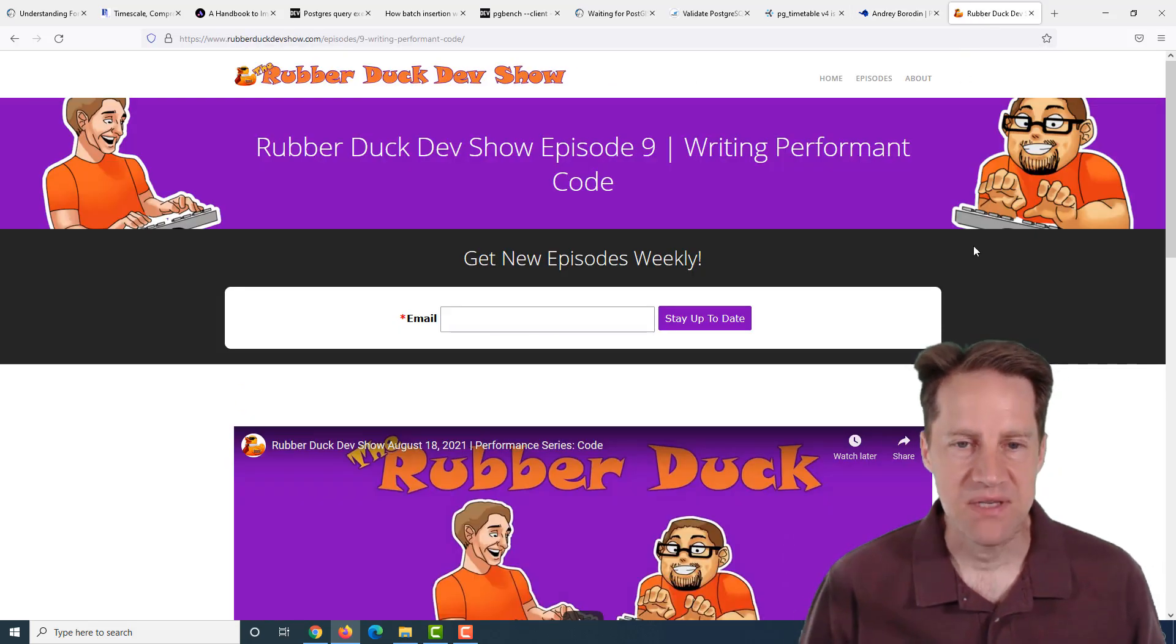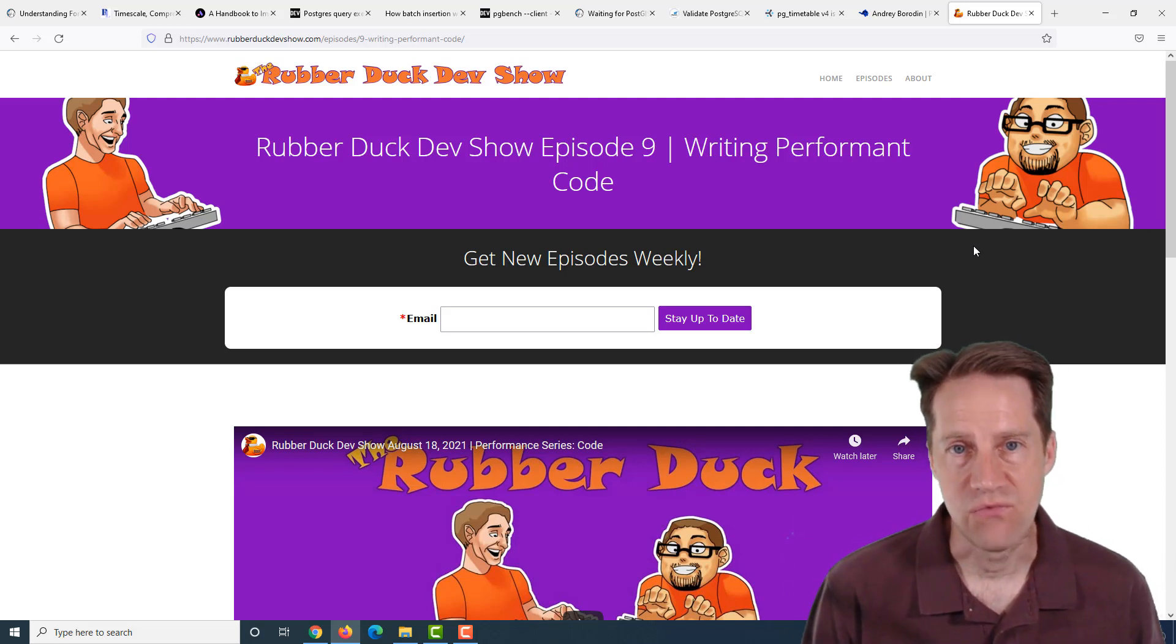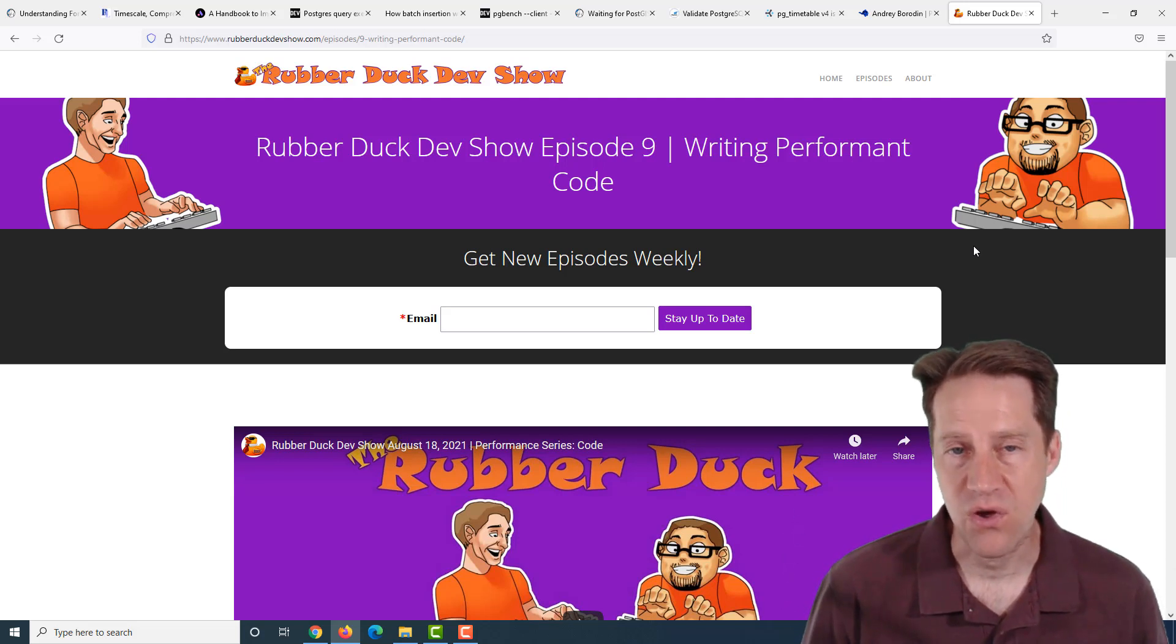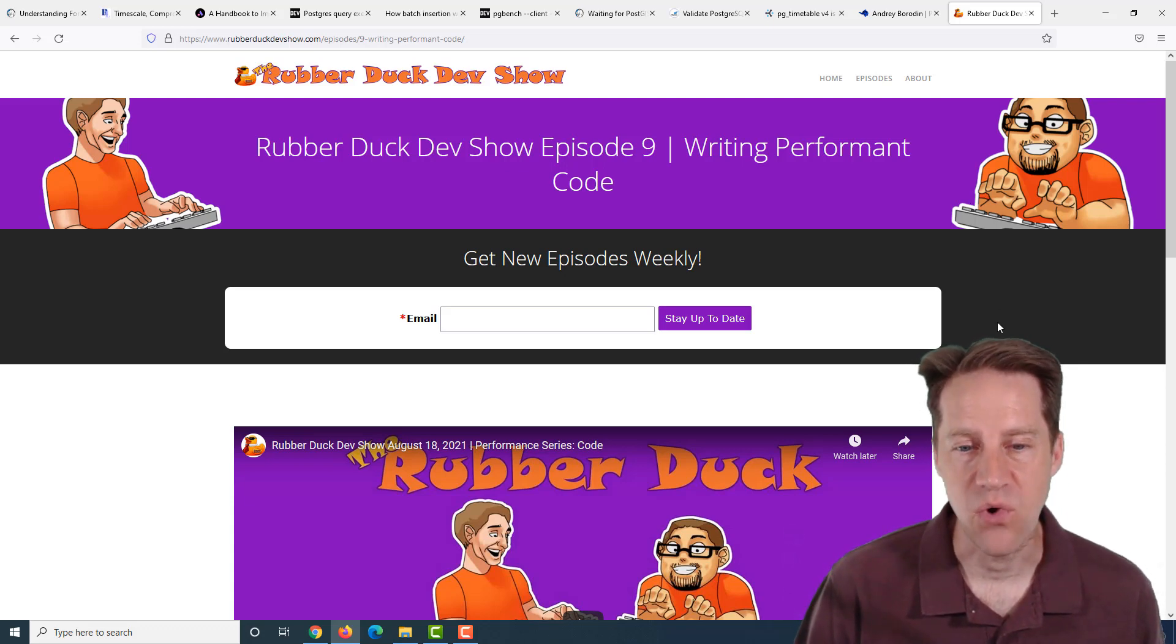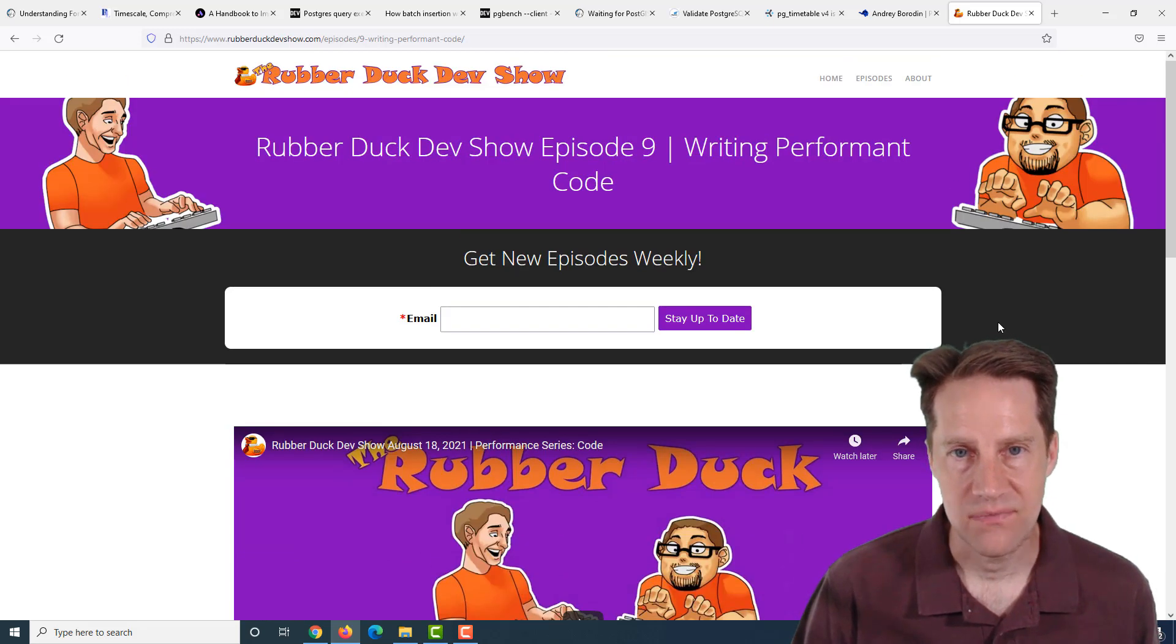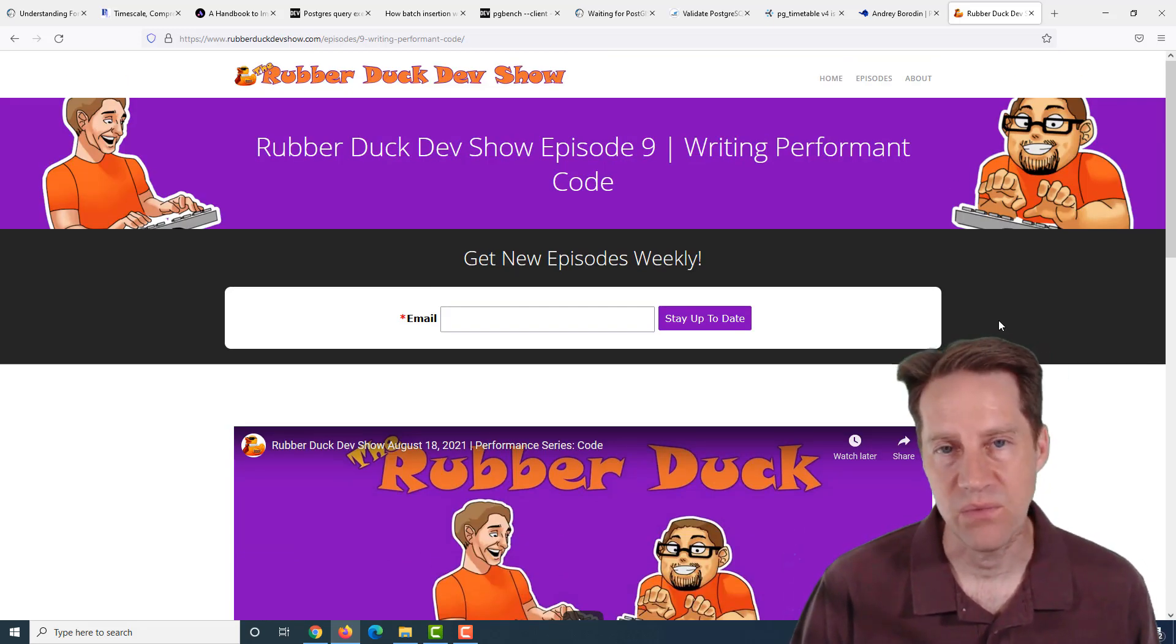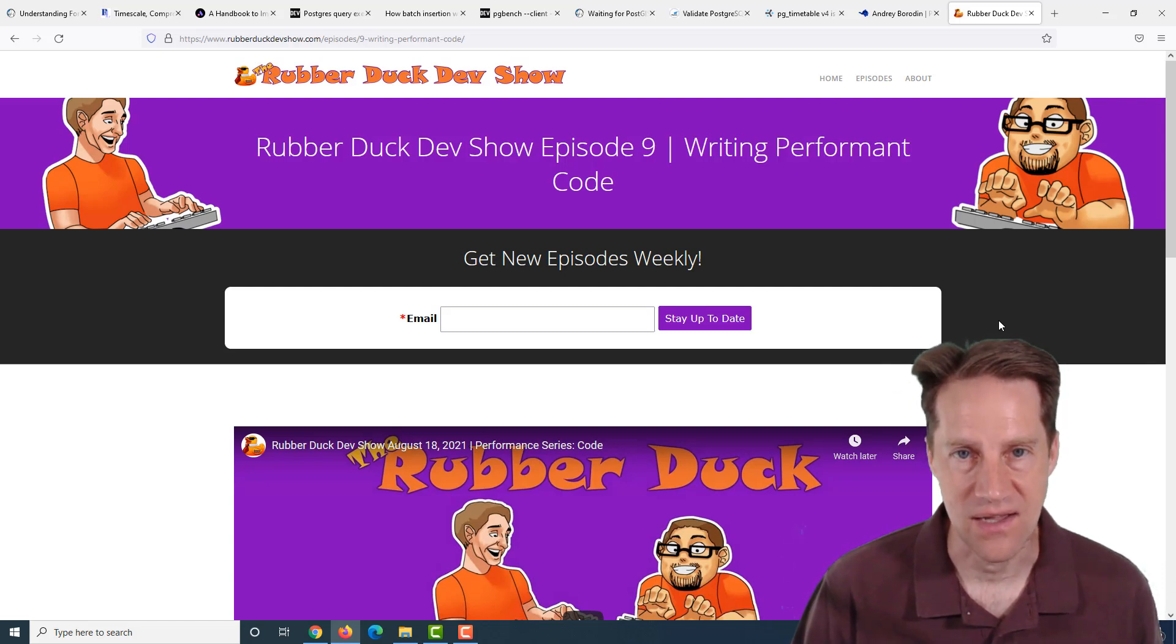The last piece of content is we did another episode of the Rubber Duck Dev Show this past Wednesday. This episode was on writing performant code. If you're interested in more software development content, particularly around writing more performant code, check out this blog post. Our upcoming episode is going to be talking about performance of your server infrastructure, and that will be happening Wednesday, 8 p.m. Eastern Standard Time.